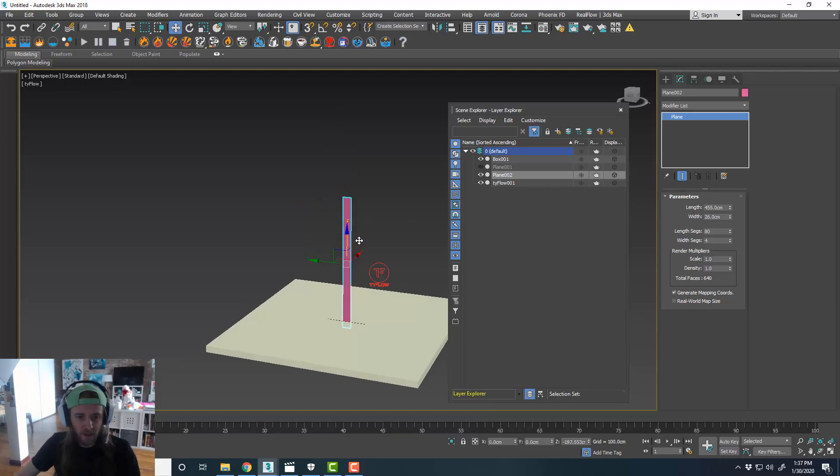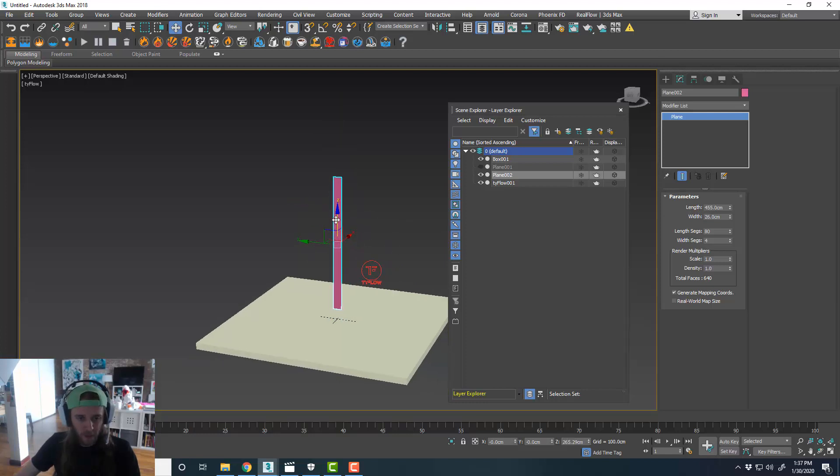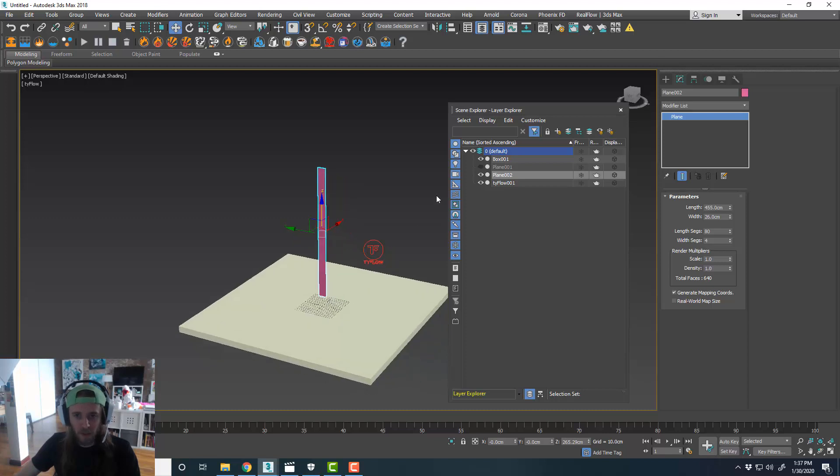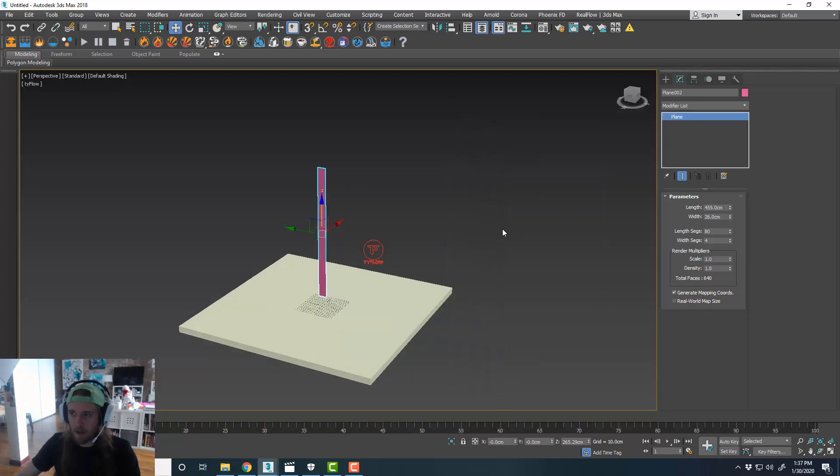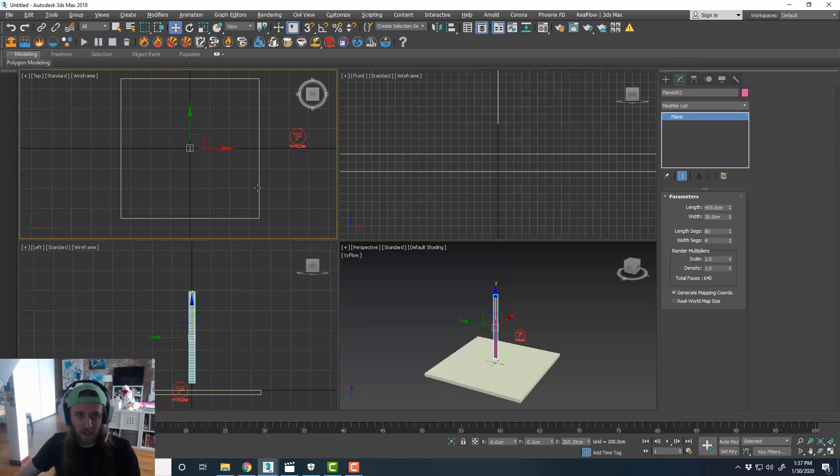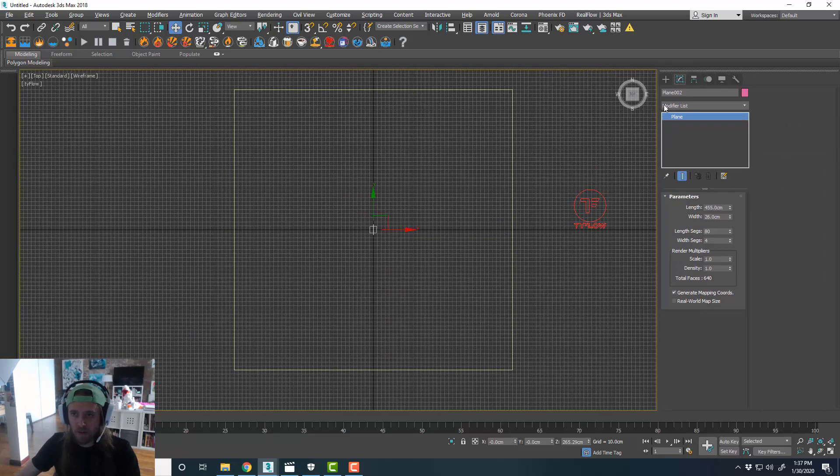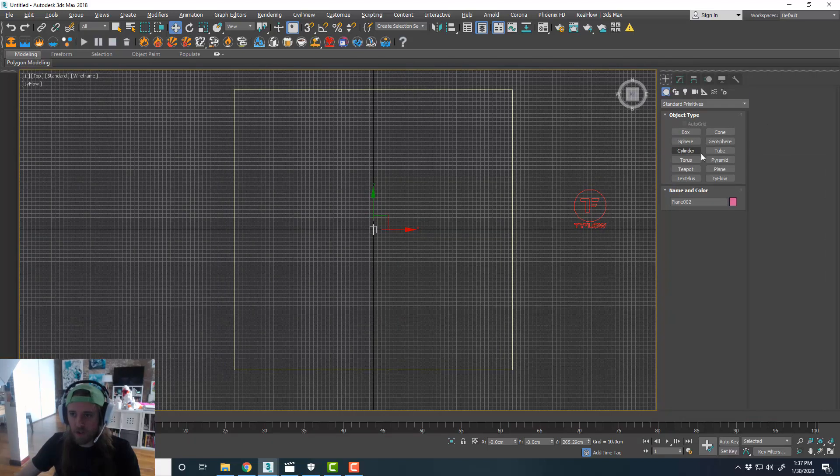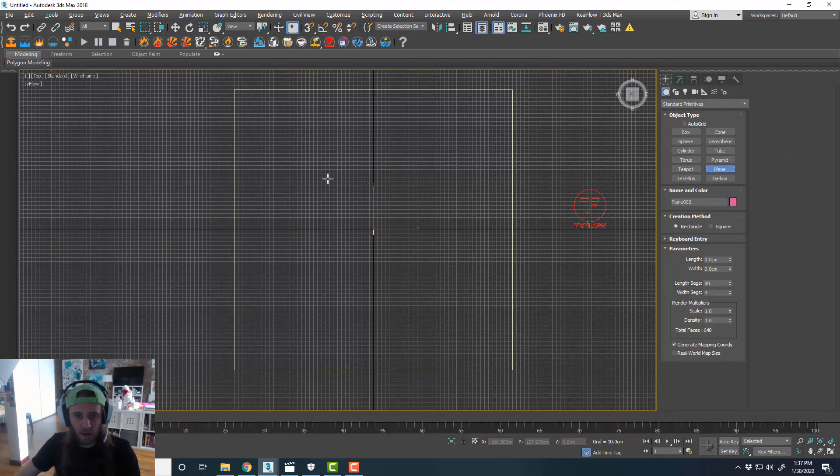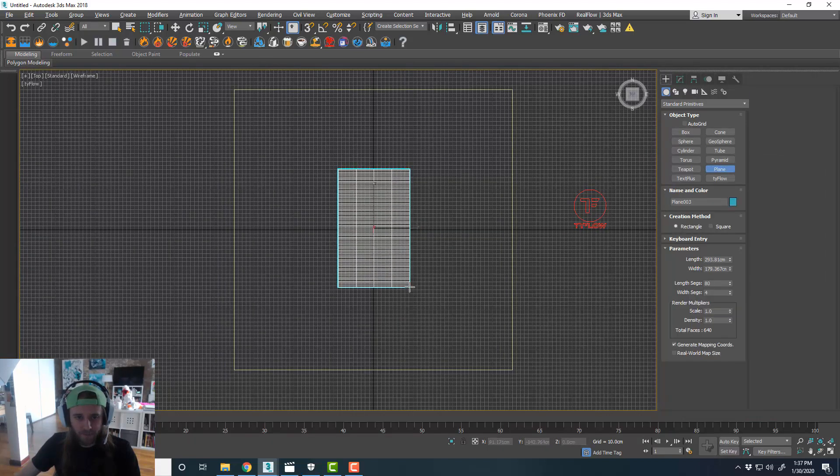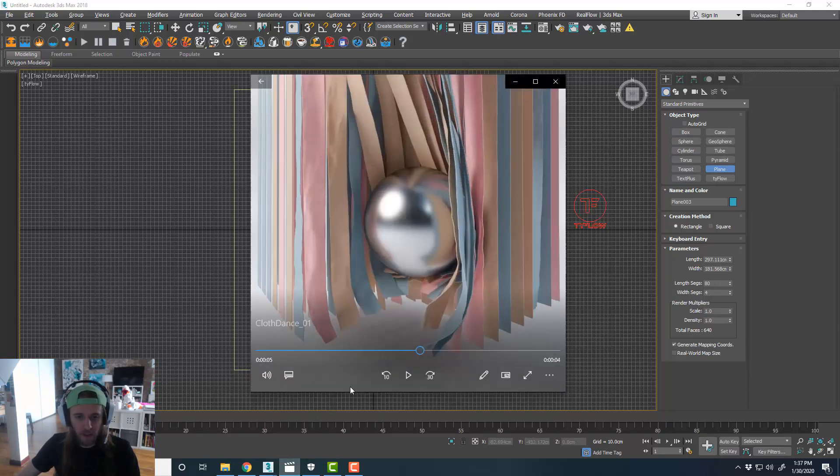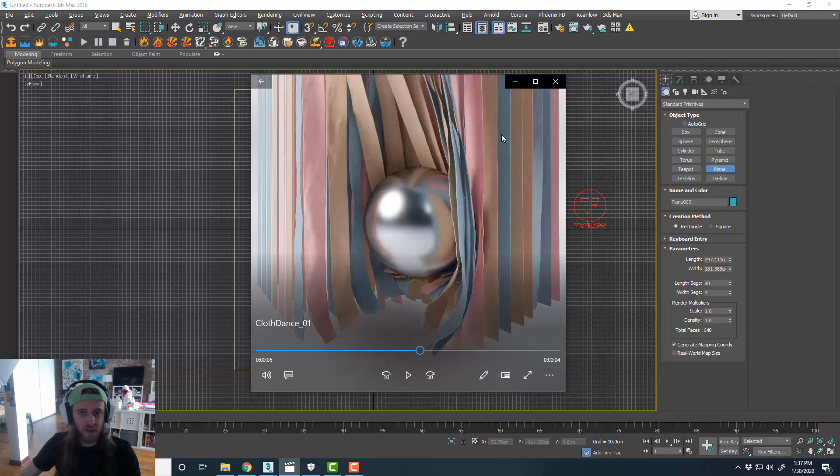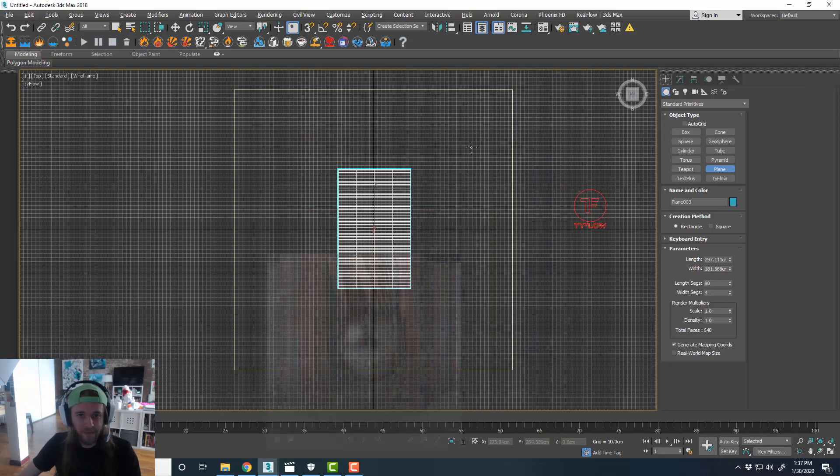And we'll drag that down a little bit more, a little bit closer to the ground. For this one, we're going to birth a few of them onto a plane. So we'll have the plane control the amount of cloth strips we have, sort of like in this video. We're going to just spawn a bunch of cloth strips over a surface.